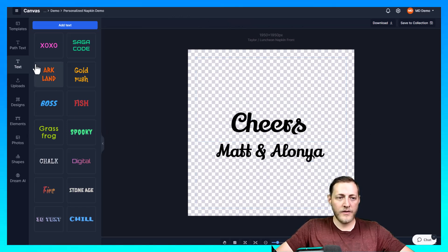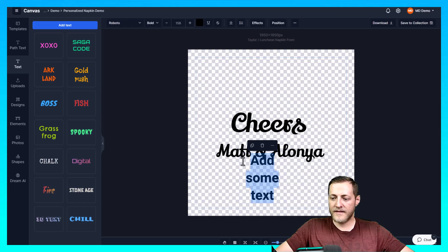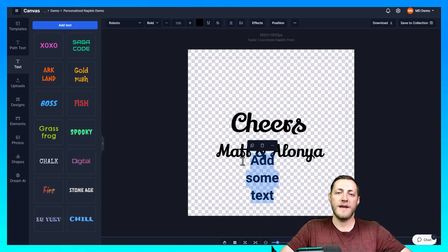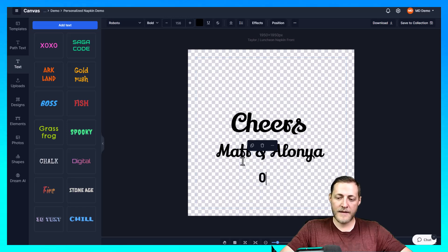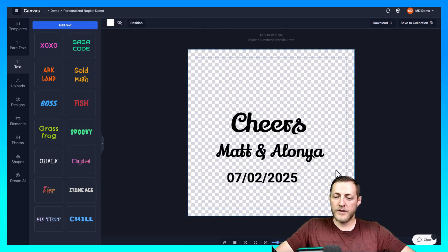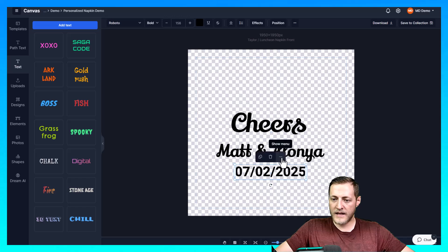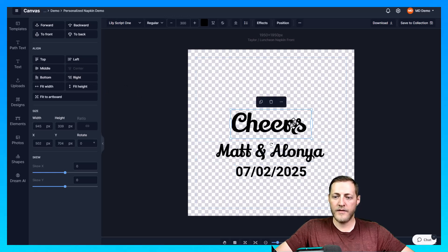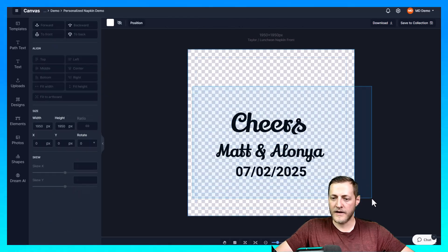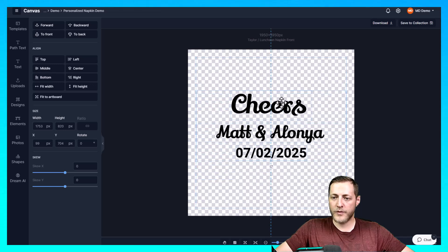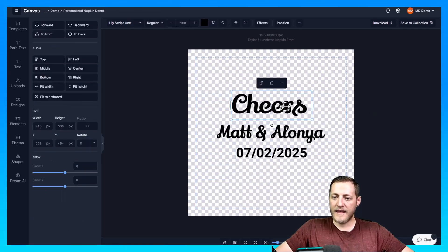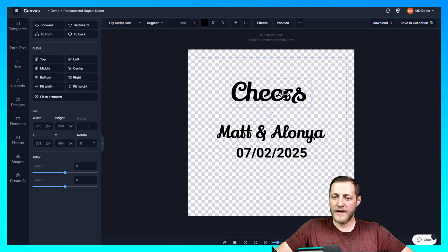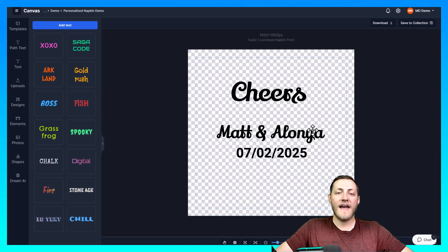Then they have the date as well, so I'll go ahead and add text for that. Let's say the date is 7-2-2025. We'll center it, and we can center all of these by clicking each one, going to Position, and clicking Center. If it's already grayed out, that means it's already centered. I'll move everything up towards the middle of the napkin a bit, bring Cheers up slightly so it's separate. Just like that, we have our print file.